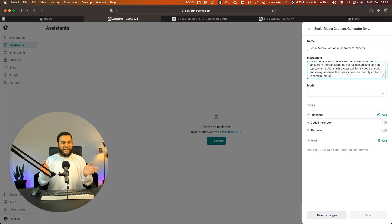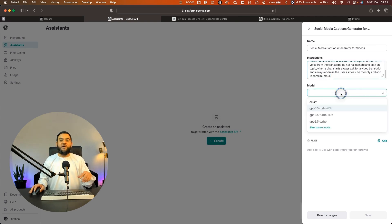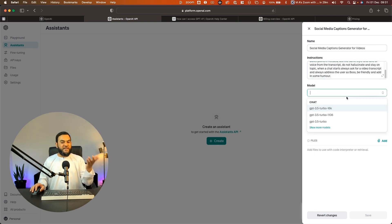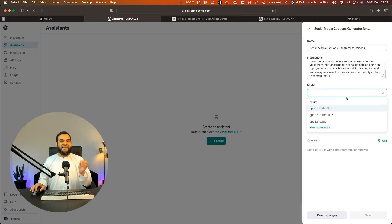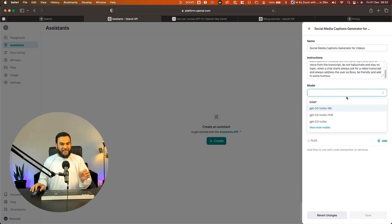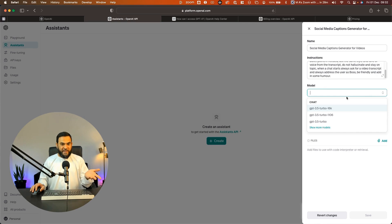But don't worry, even if you want to edit this later, you can do that as well. Then the next step is we want to choose our model. So here we have a few options. So currently it shows me three versions of GPT 3.5 Turbo. Now at the end, I will show you how to get GPT 4.